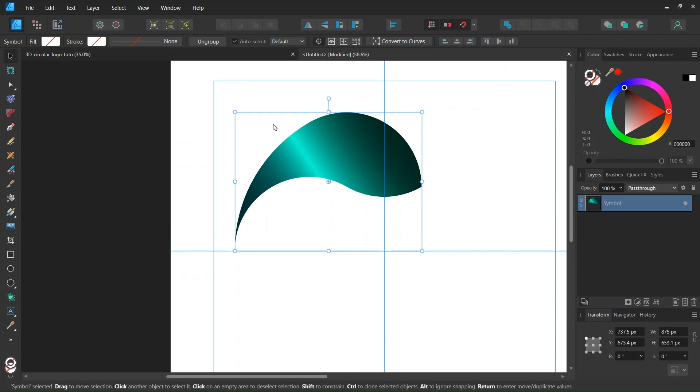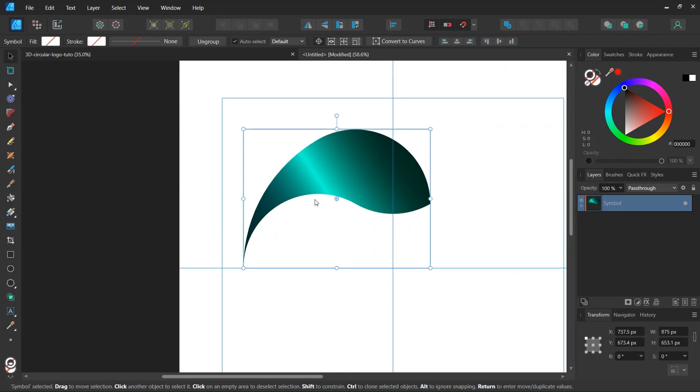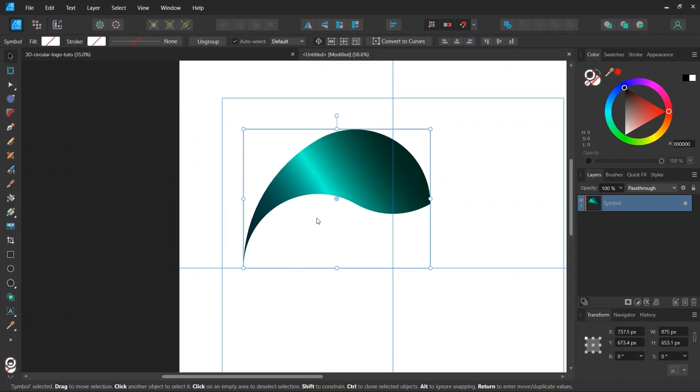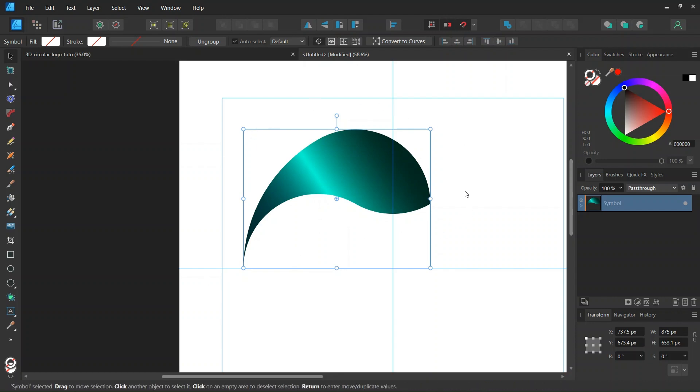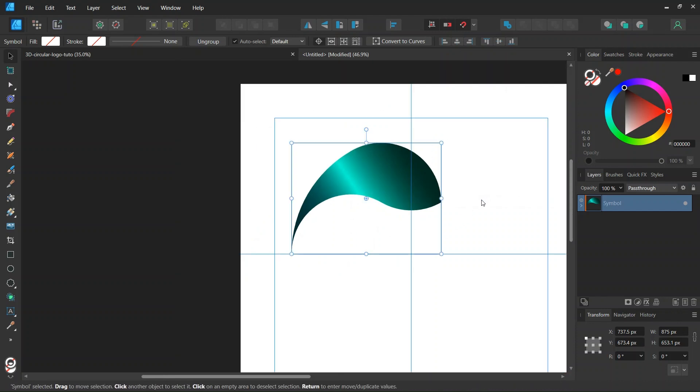So now this shape is turning to a symbol. What that means is that after we duplicate it, every change that we make to one of the symbols will automatically also reflect on the other symbols.